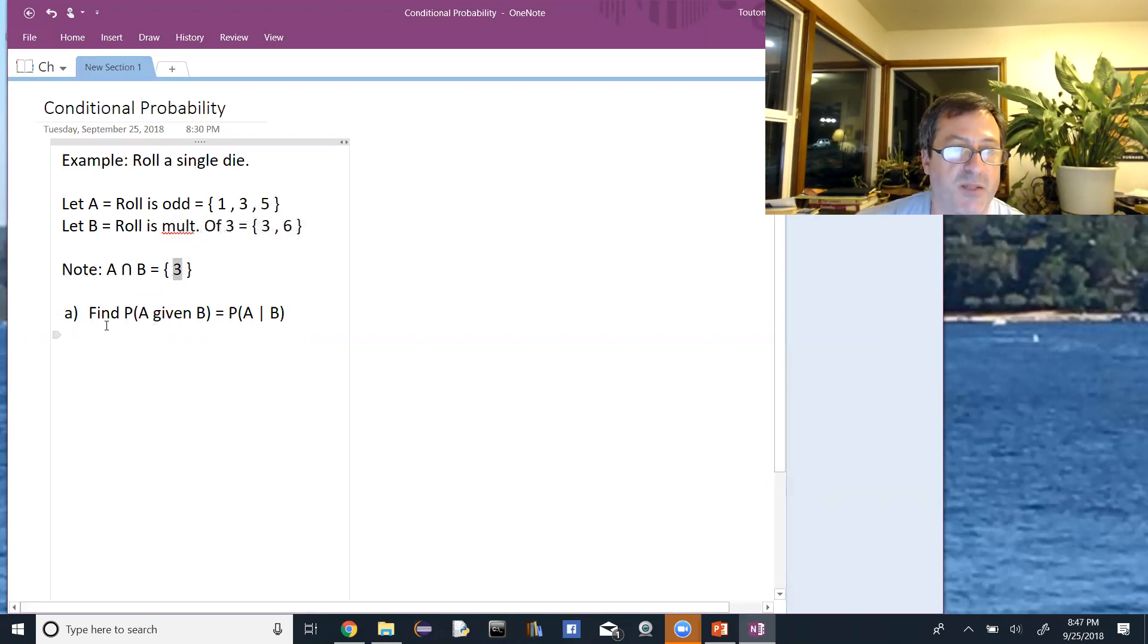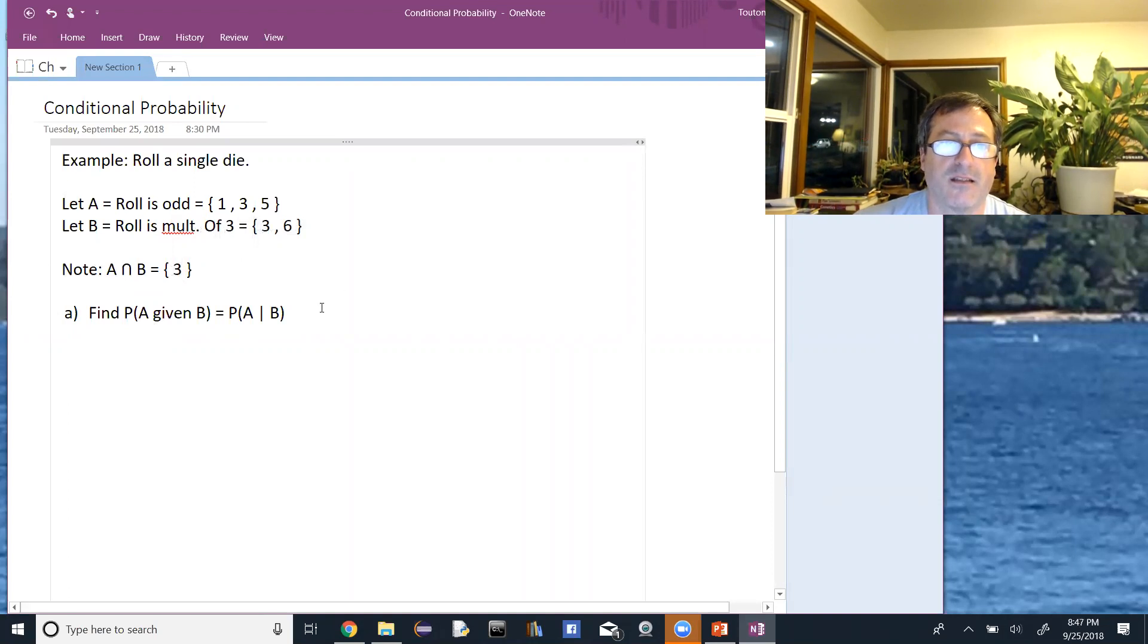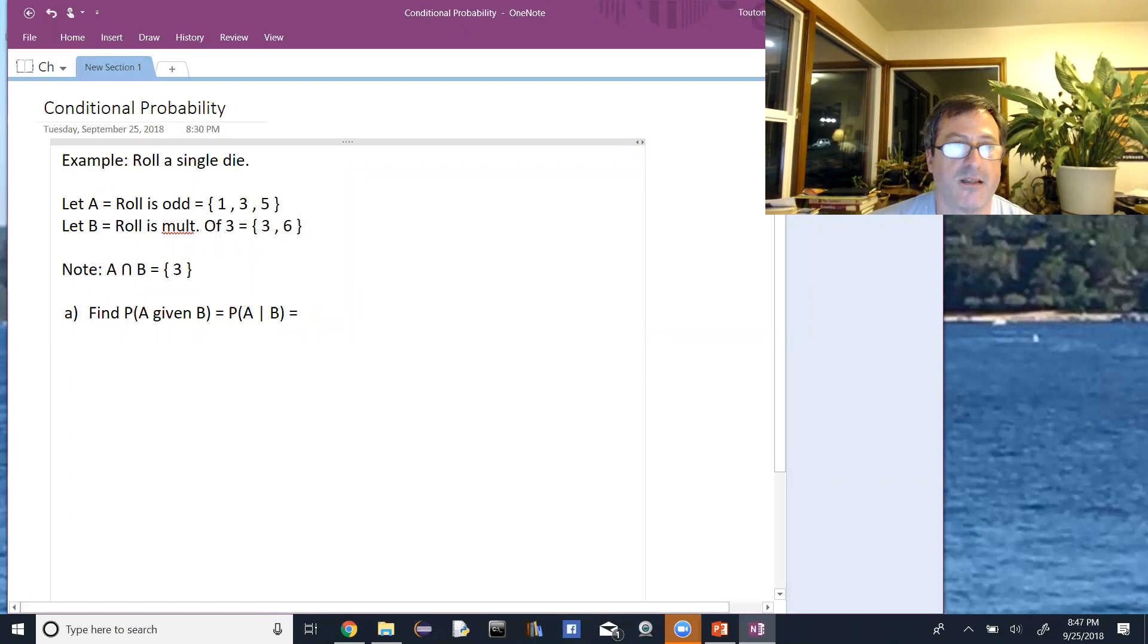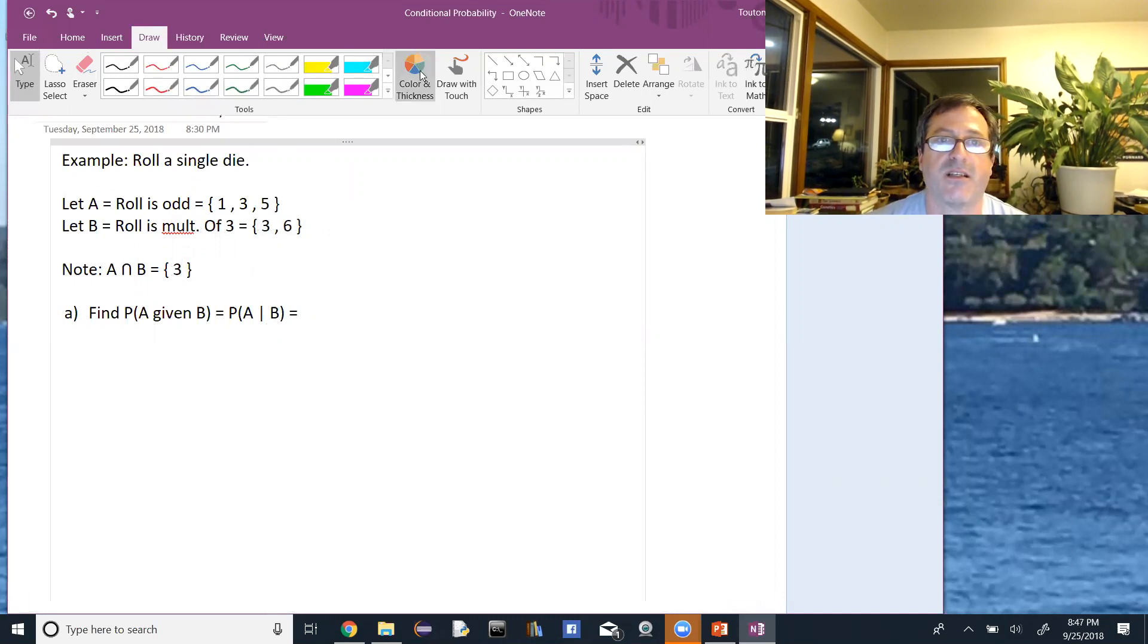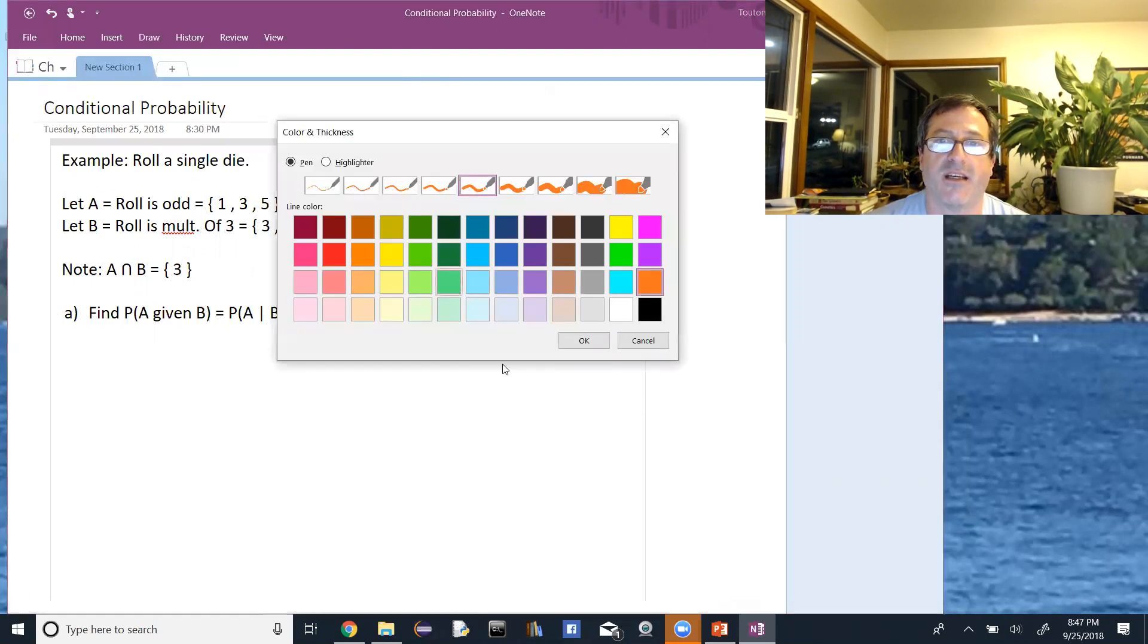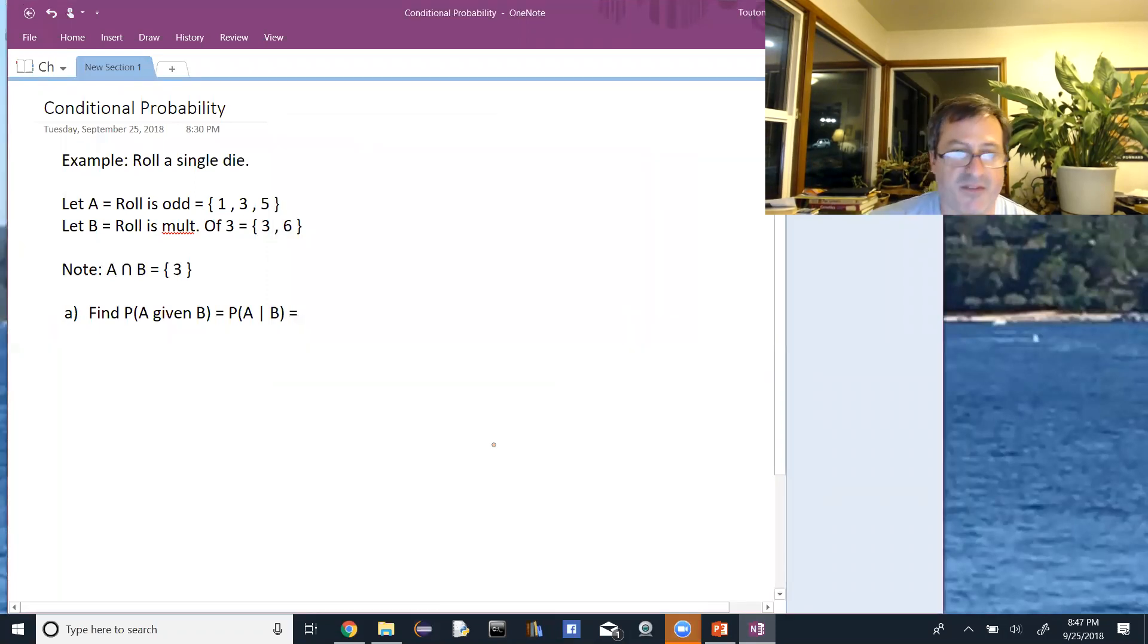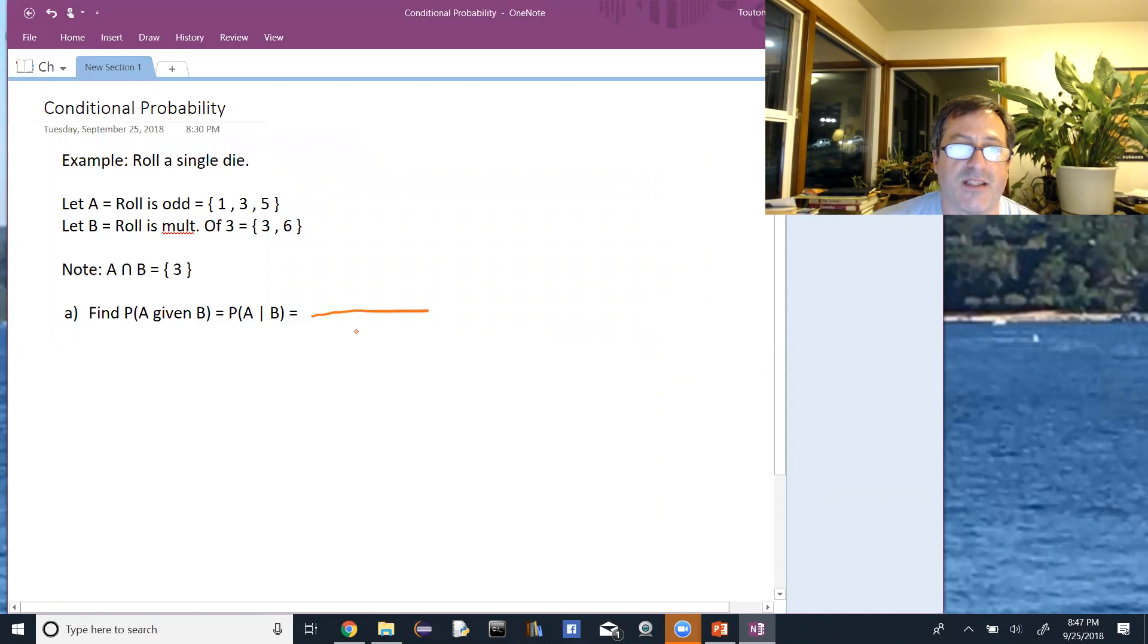So the conditional probability of A given B is found by looking at the number of things. Usually if you look at the denominator it's easier. So B is occurring first, and we want to set up a fraction here, and the number of things in B goes downstairs, so there are two things in B.